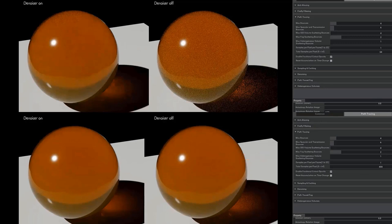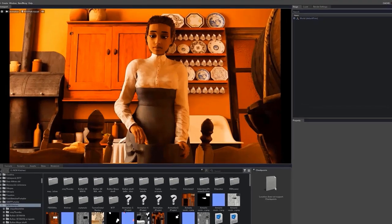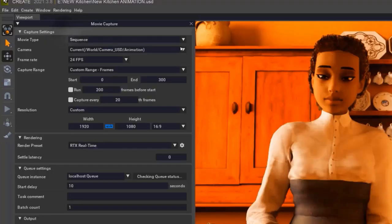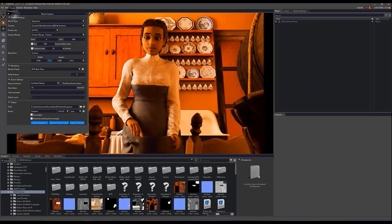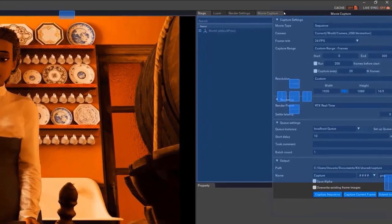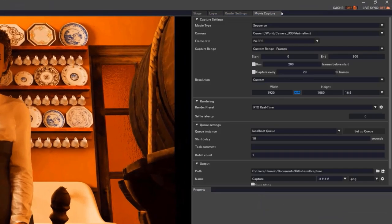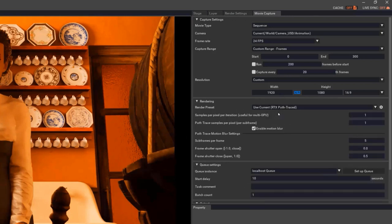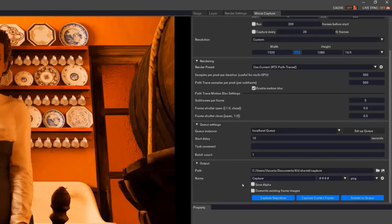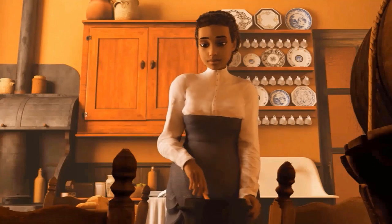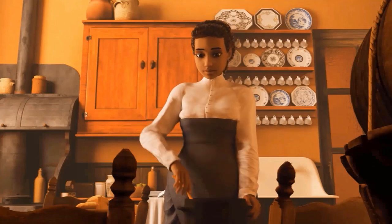Now that we have the basics set up, let's render the animation by going to the Rendering menu and in the drop-down menu, open the Movie Capture menu. In this window, we can configure parameters like the frame rate, the resolution, or the engine with which we are going to render. We only have to select the option Use Current RTX Path Traced and configure the number of samples per pixel. When we are done, we just have to assign a destination folder for the resulting images and hit the Capture Sequence button. The final result is quite good and we have obtained it in a very short time compared to the traditional renders.